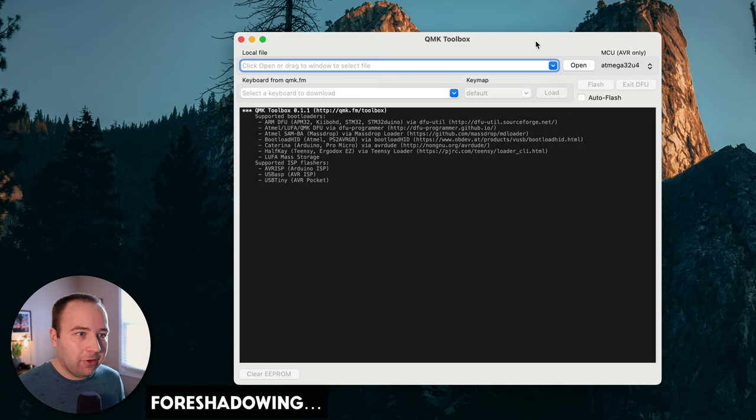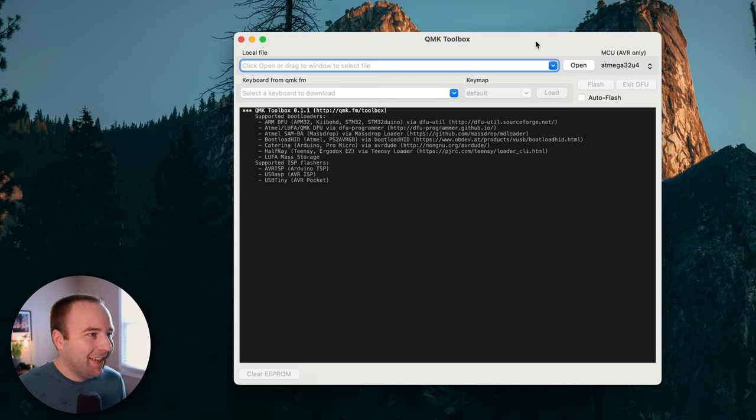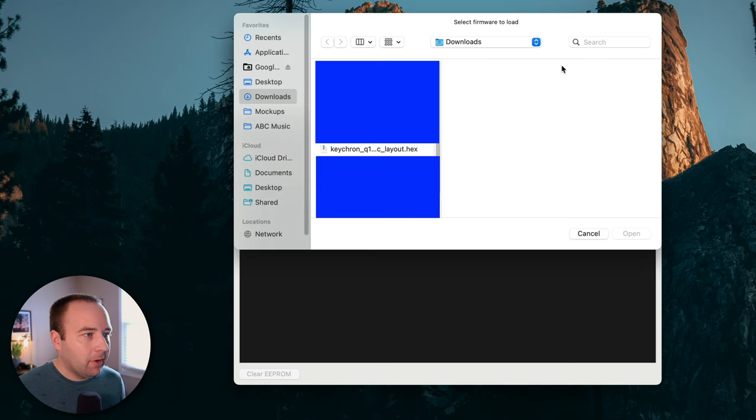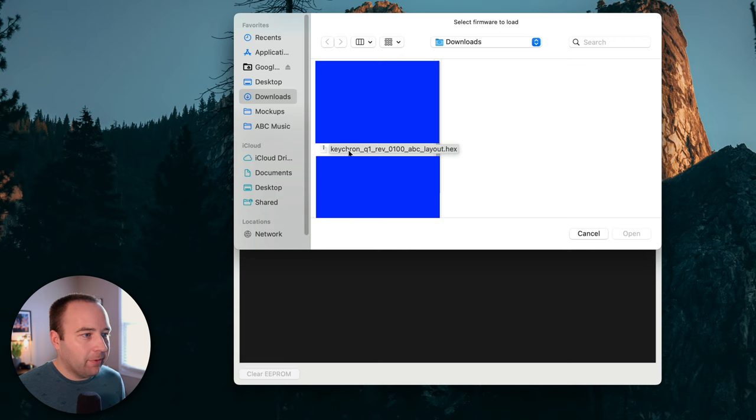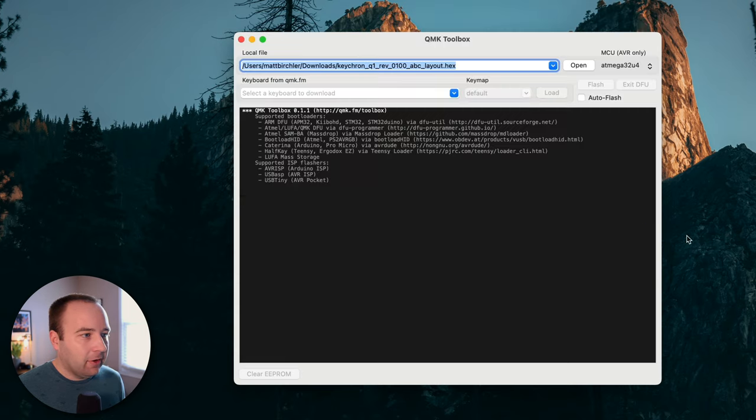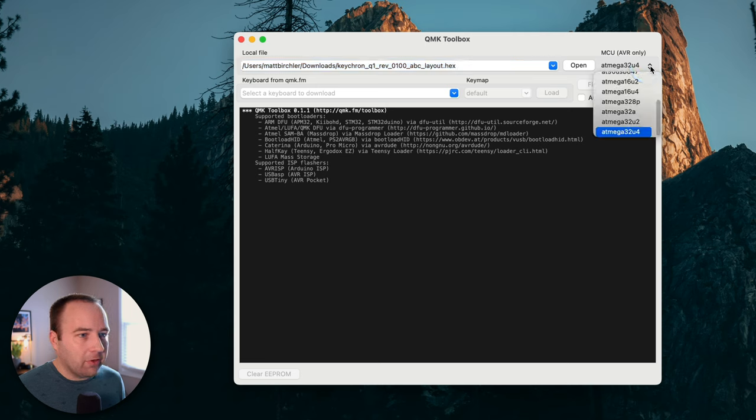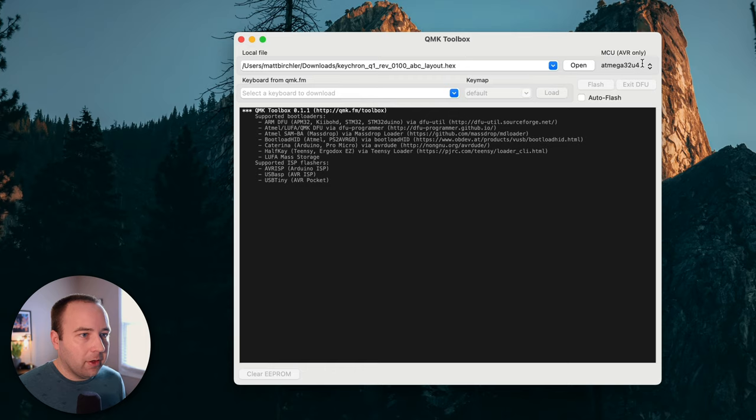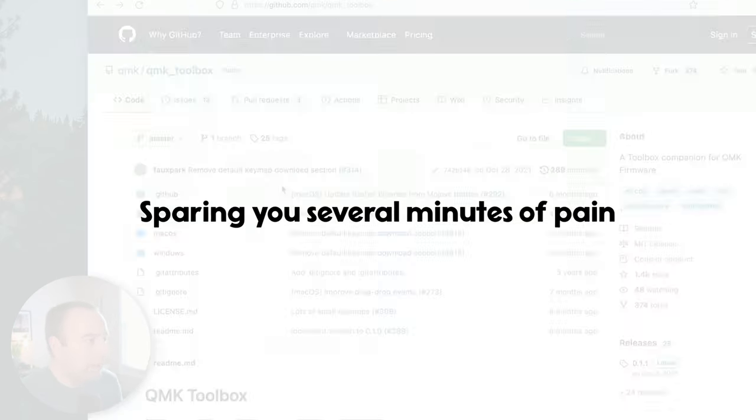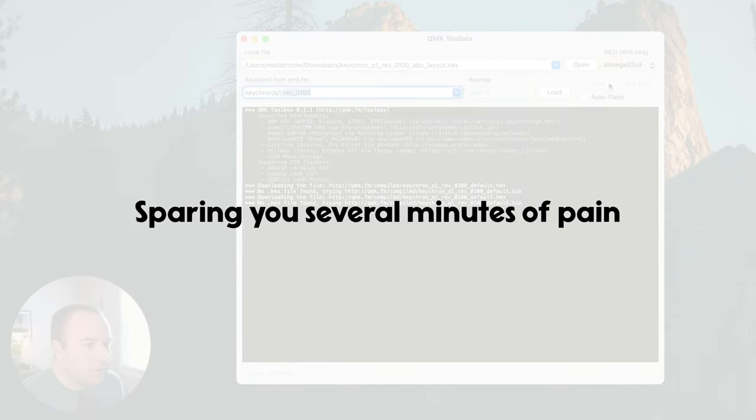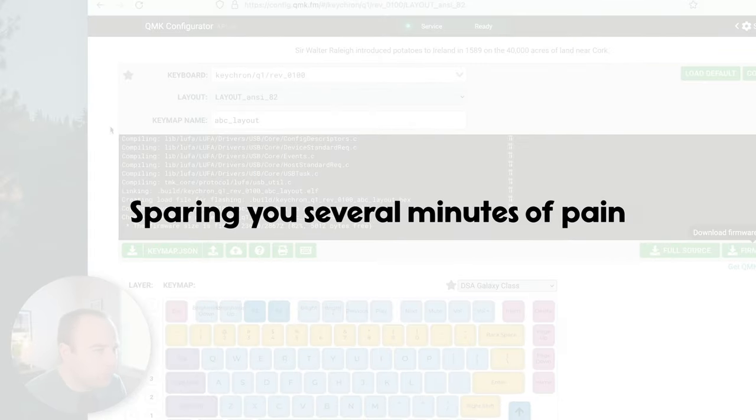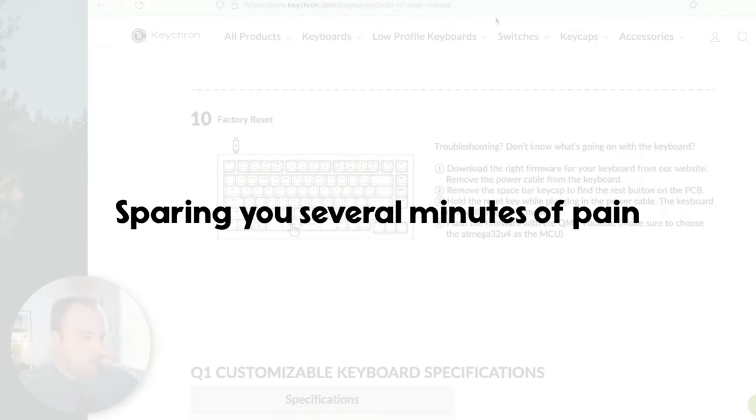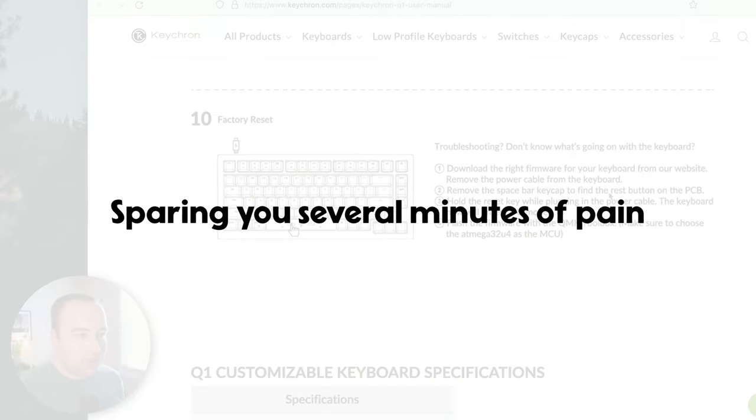So this looks like there's not a lot here. So this should be easy. I could read the instructions. I'm not going to. And so click open or drag to window to select file. Okay. So I'm going to say open and we're going to open the Keychron Q1 rev 100 ABC layout dot hex. So there we go. So that's the file. What is this at mega 32 U4? I'm going to be honest. I have no idea.